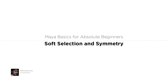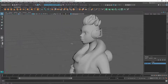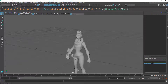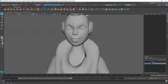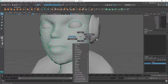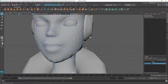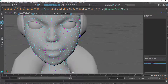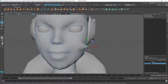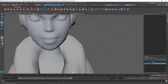Welcome to this lecture. I'm going to show you how to use soft selection and the symmetry option inside Maya. Here I'm using one of my models. Let's see soft selection first. If you go to a particular component mode, let's say the vertex mode, and if I select one vertex, you can see I'm just moving that single vertex. Now I want to move this whole area softly with a falloff.